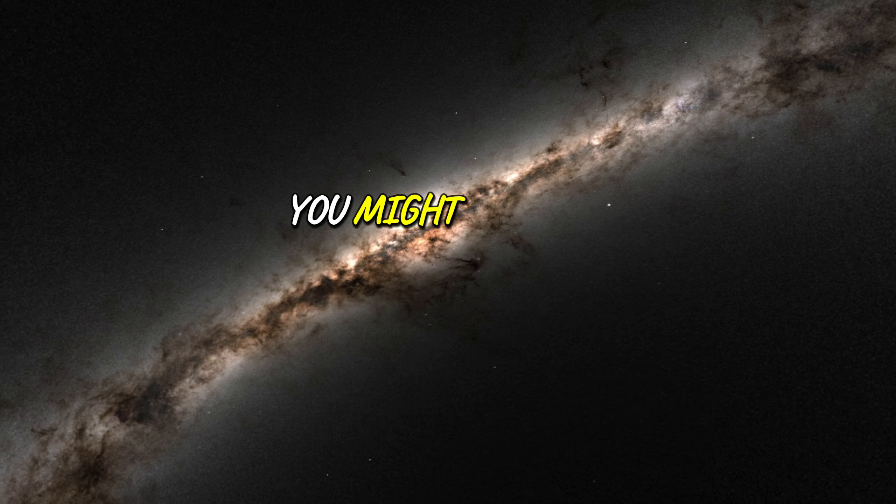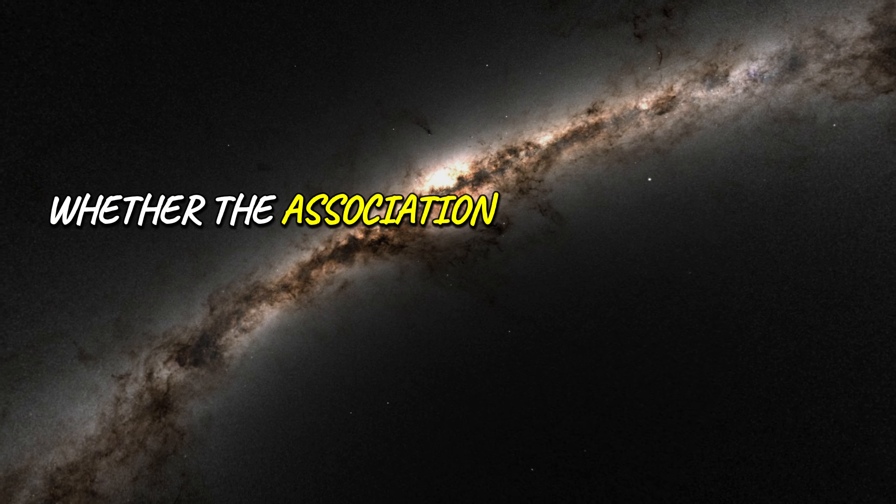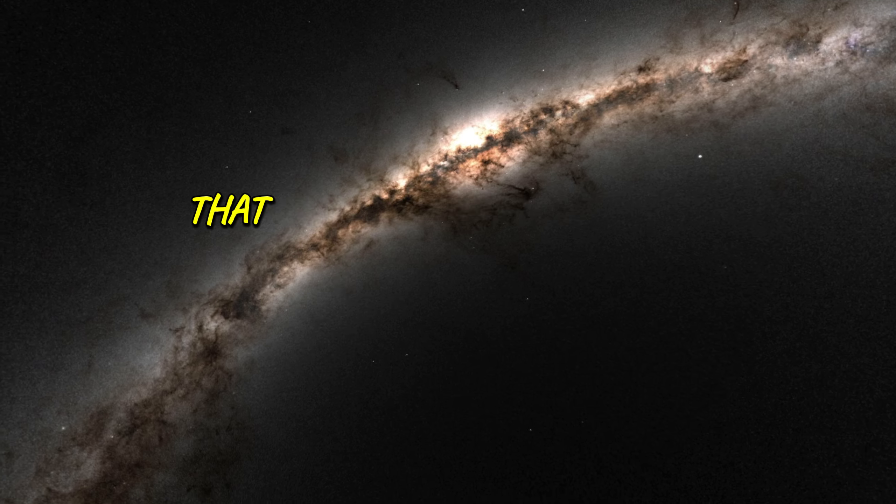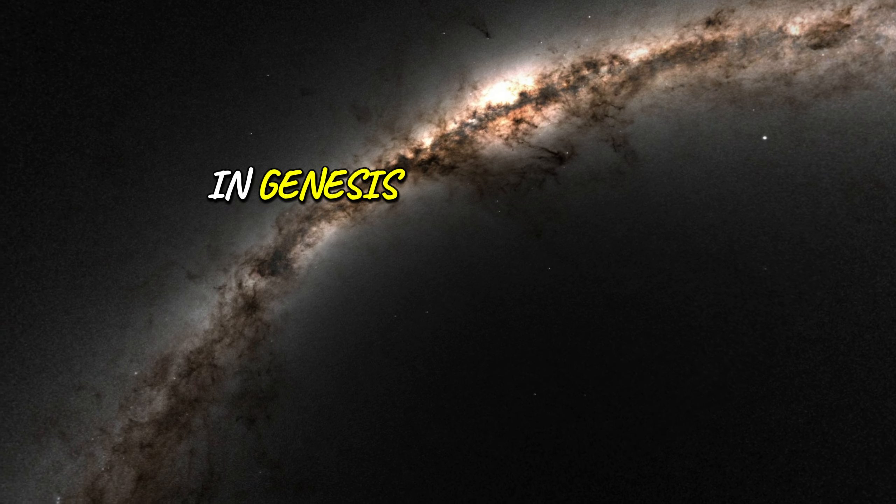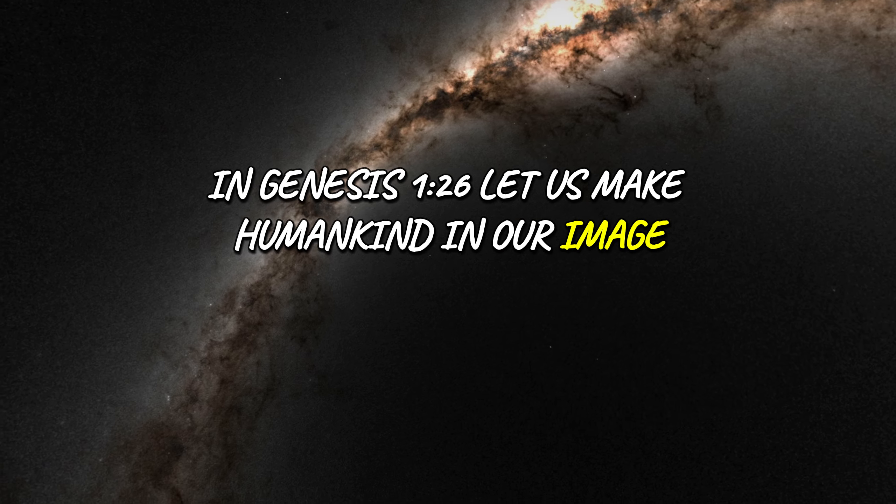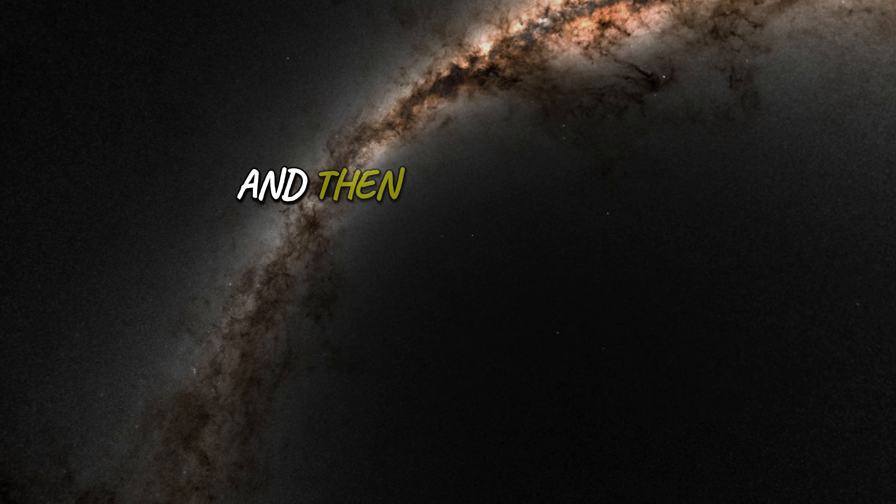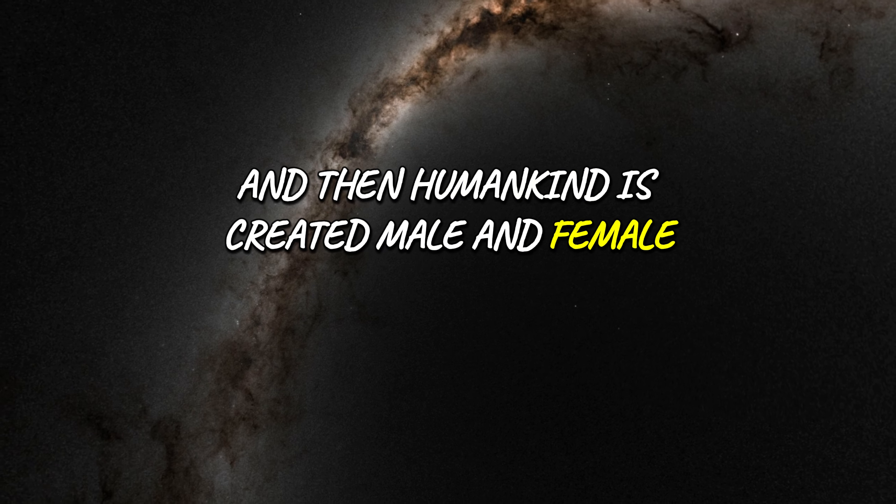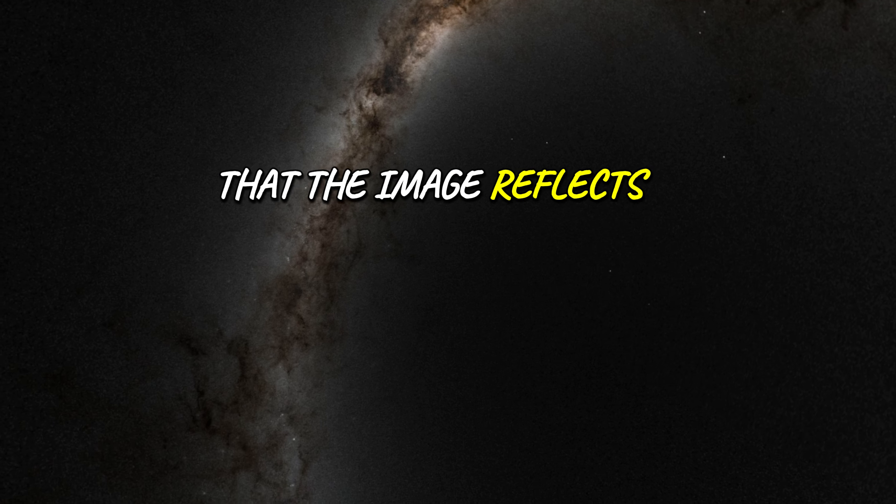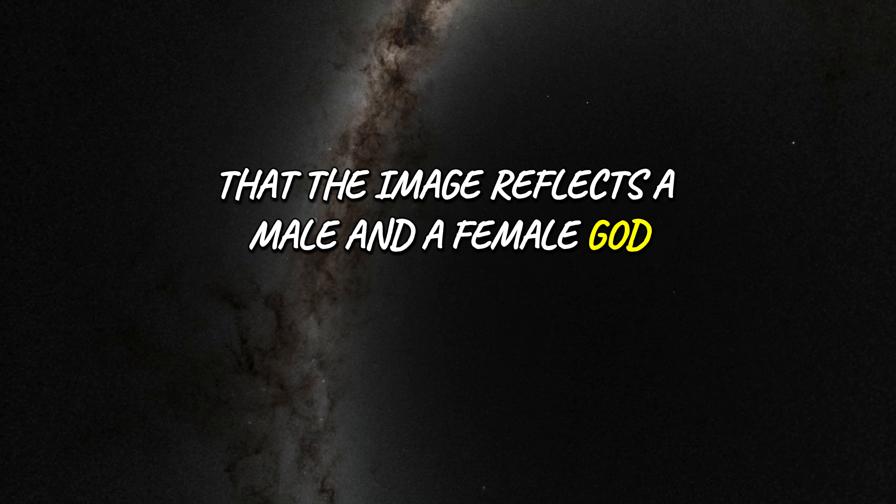You might also ask whether the association explains the plural that the creator God is using in Genesis 1:26, let us make humankind in our image. And then humankind is created male and female, which suggests in a way that the image reflects a male and a female God.